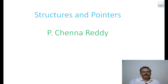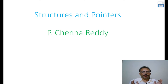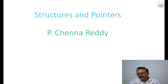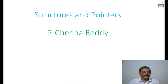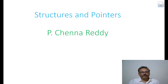Welcome to structures and pointers. We have discussed structures and pointers separately, and now we try to combine them. This is an important topic. From this point you can go to the data structures subject, where structures and pointers are combined to create indexing structures like binary trees, B-trees, B+ trees, which are used by the operating system and by the database management system (DBMS).